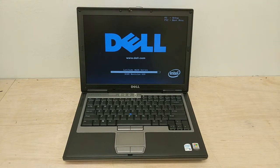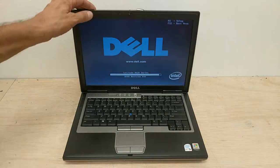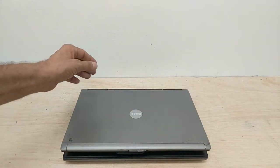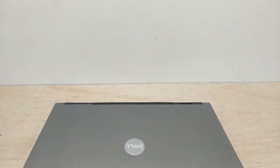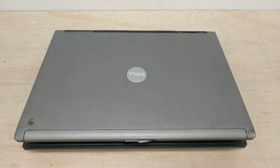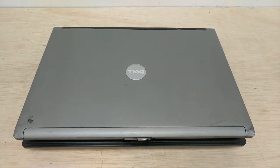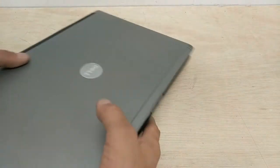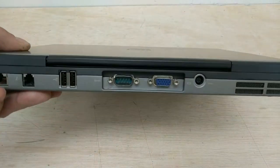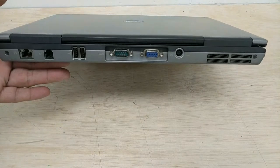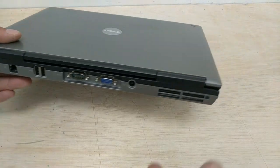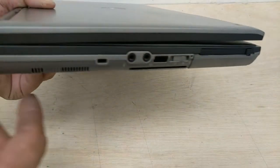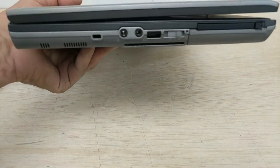While it's rebooting, we're going to take some pictures. Here's what the lid looks like. A little smudge here. Here are the back ports. Ports on the side.